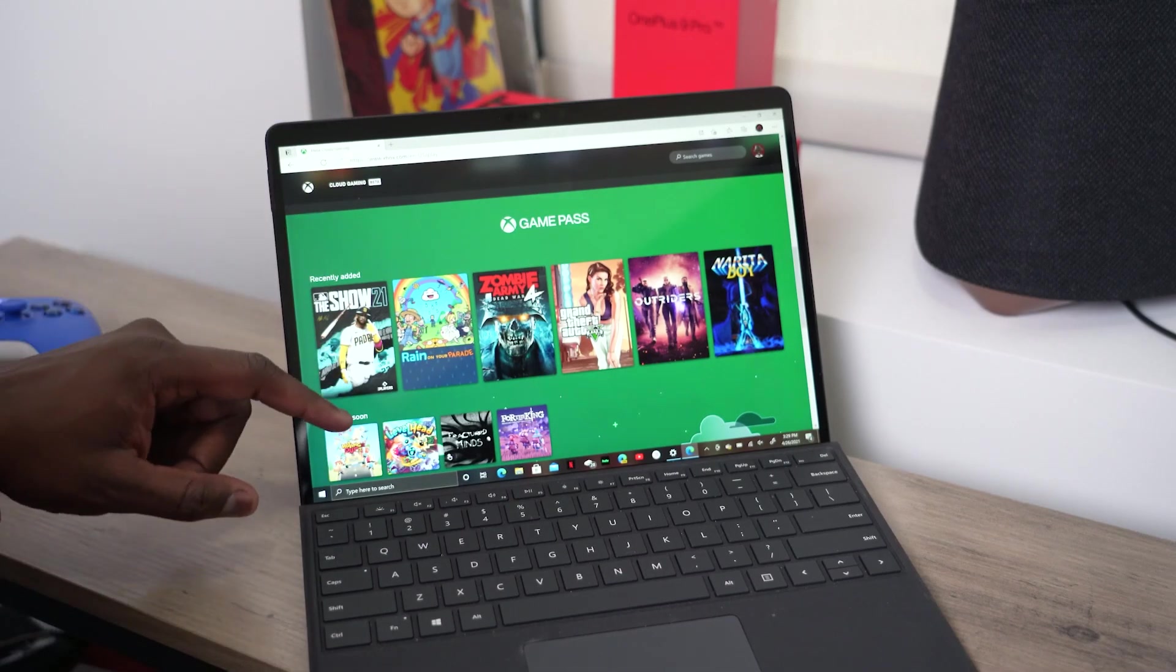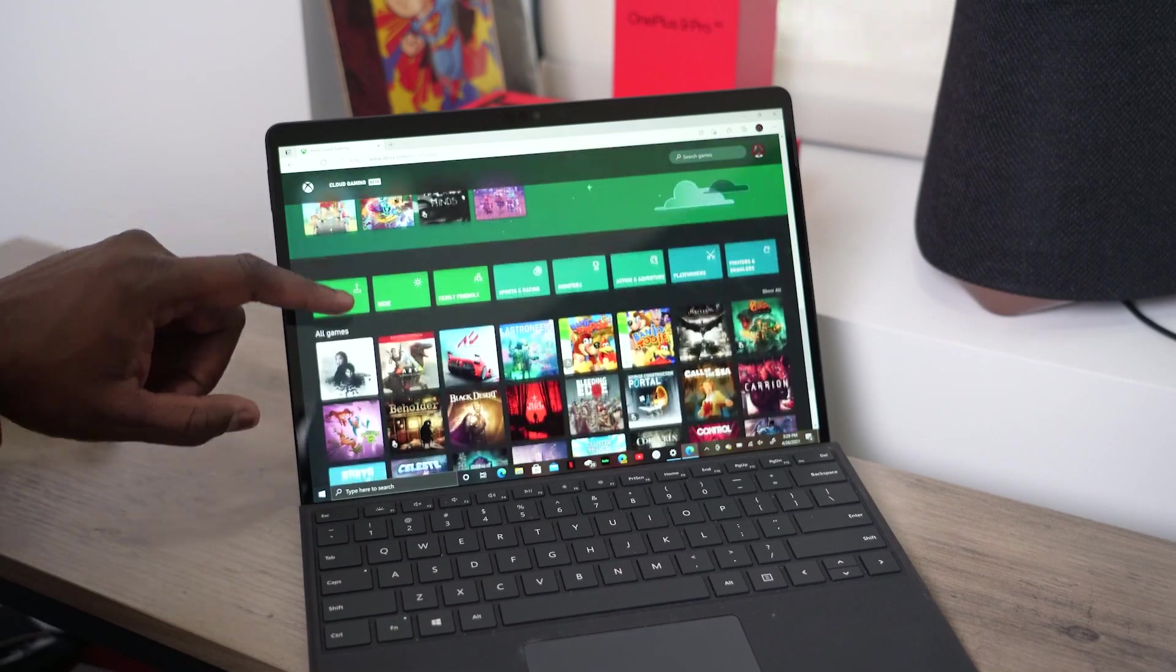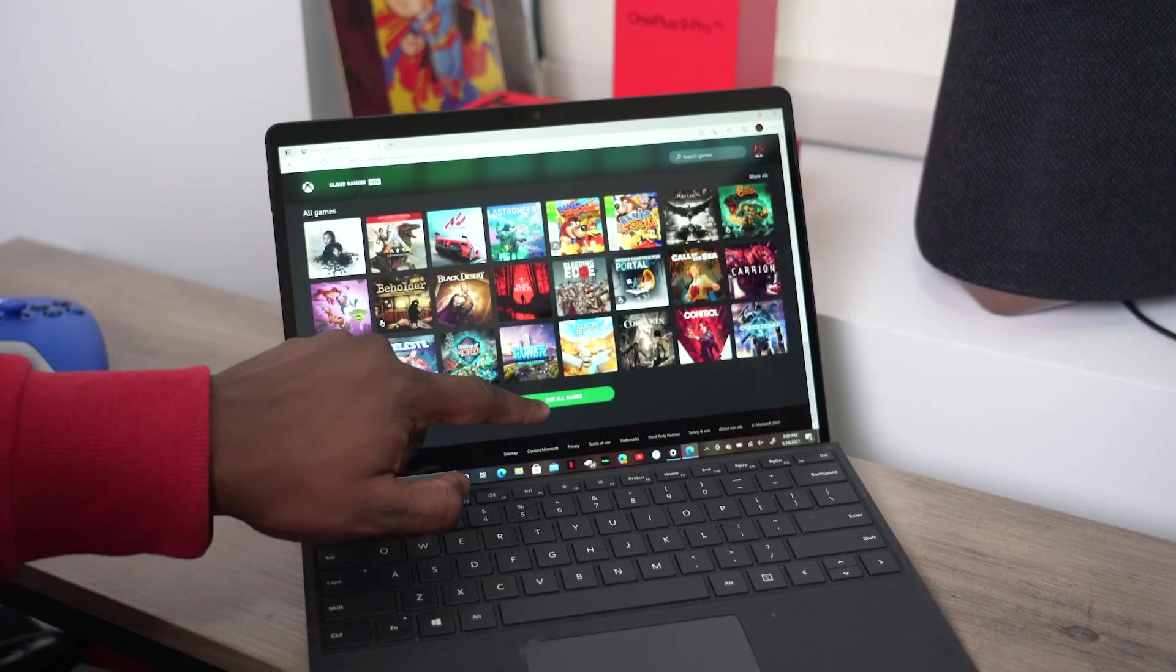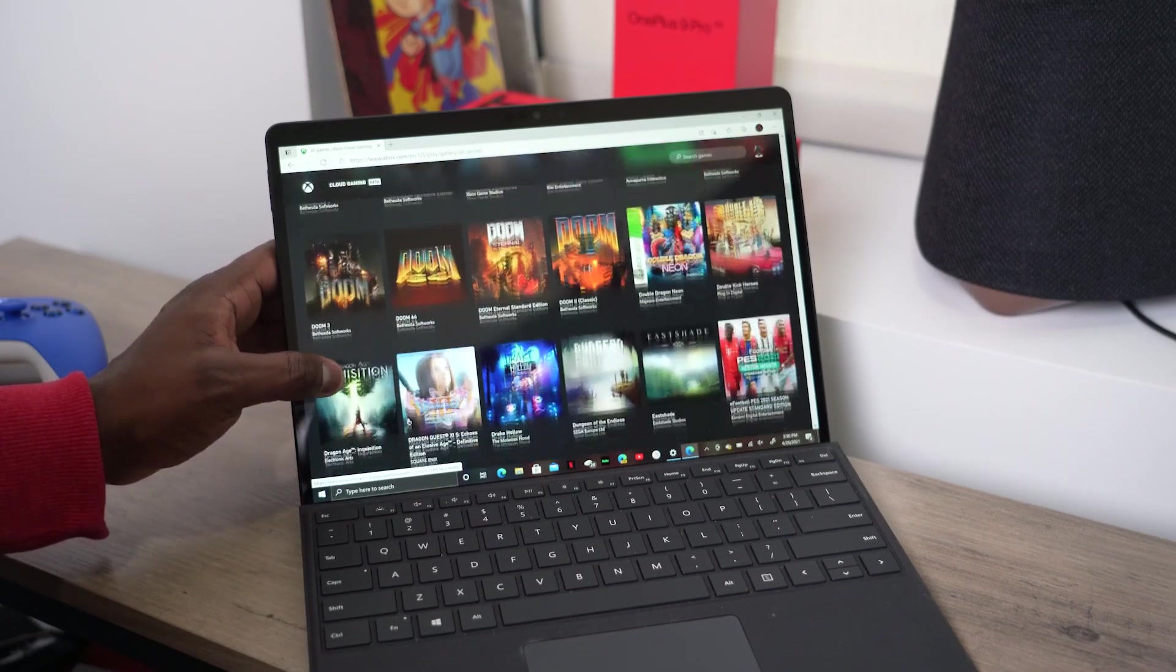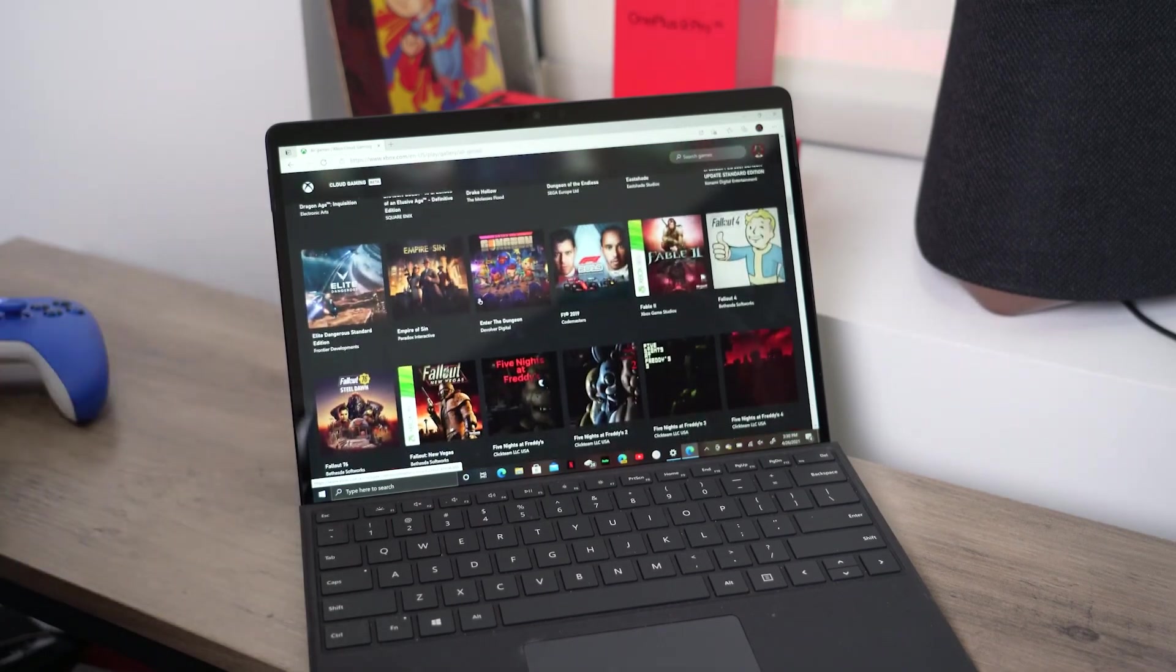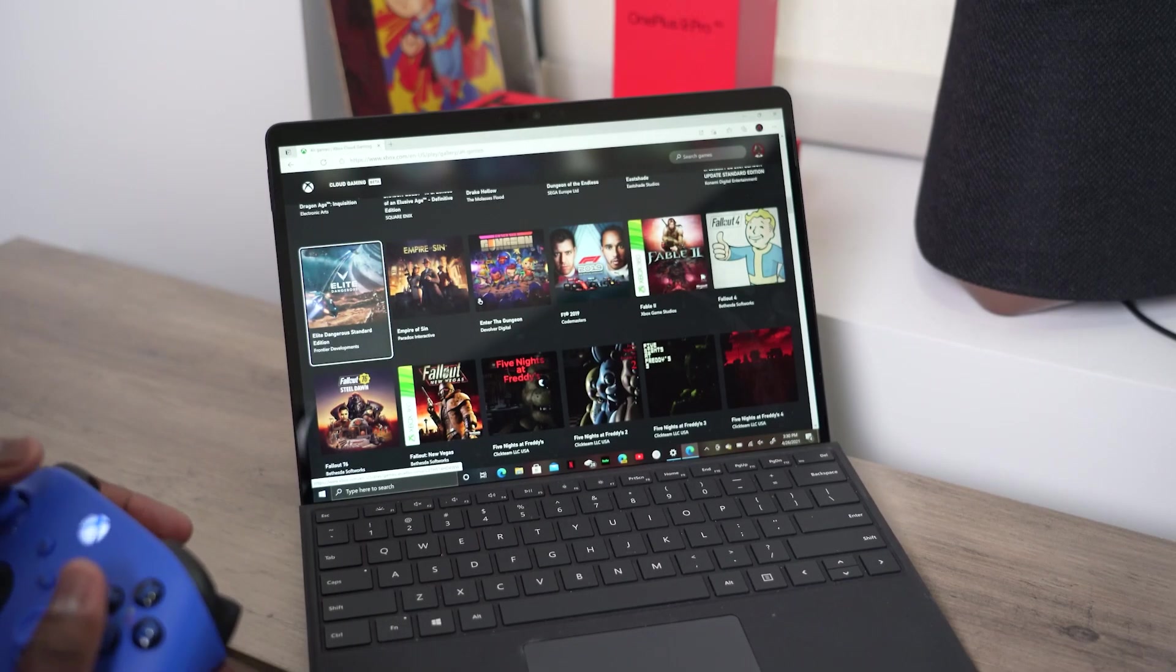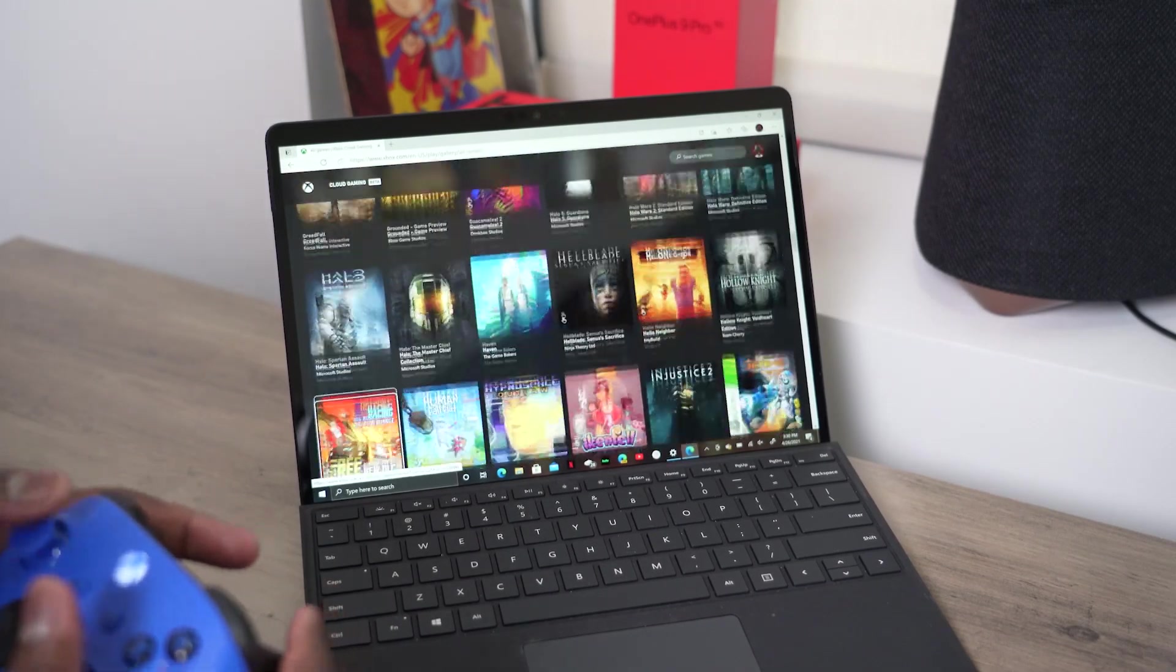And then you've got the whole library of games here, see all games. So we can go into that and see all the games that we have available, which is great.